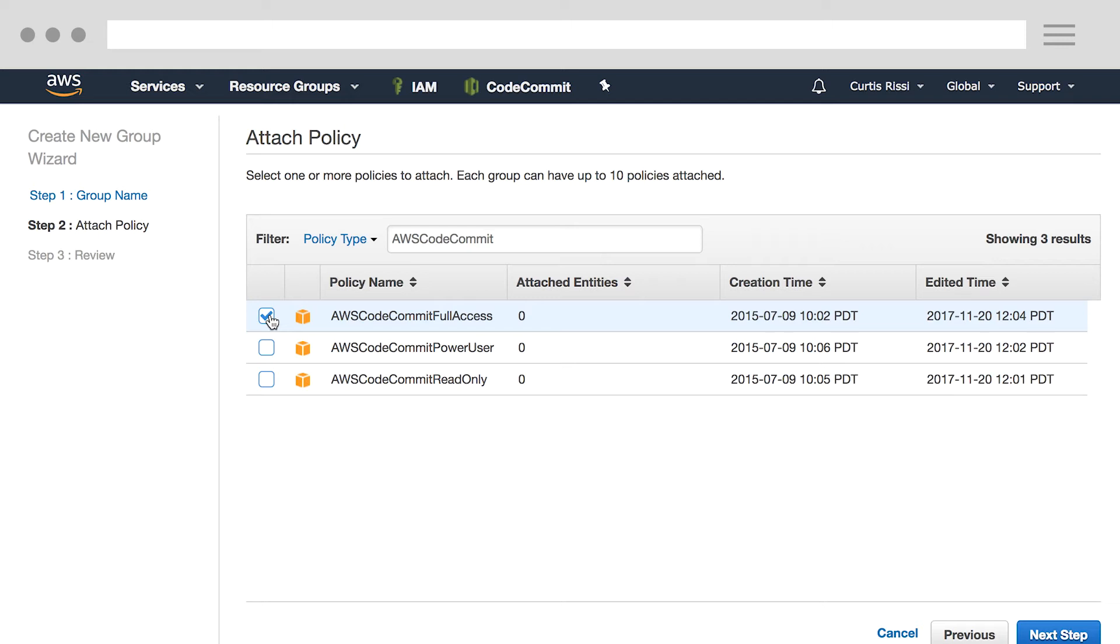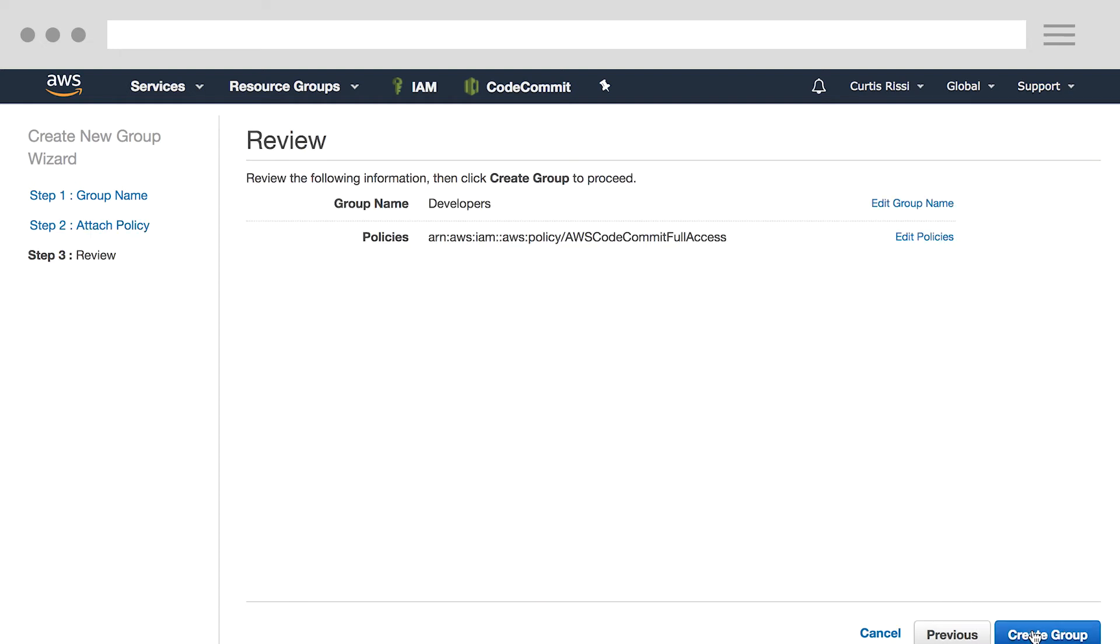So this is great for this example, but for your production account, you'll want to select AWS CodeCommit Power User, or create a custom policy that is more restrictive. Now we click Next Step. We now see a summary of the group we're creating, and everything looks good. So let's go ahead and click the Create Group button.